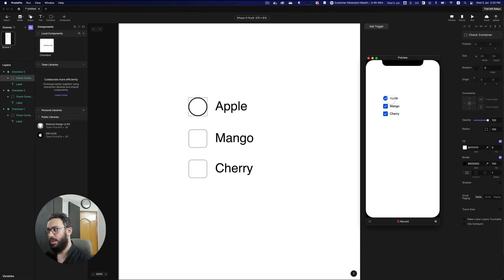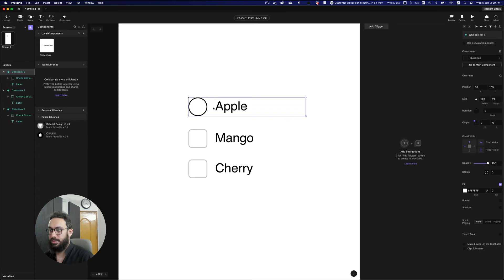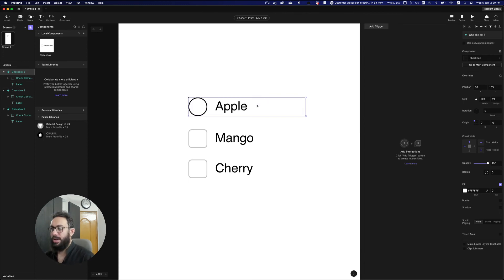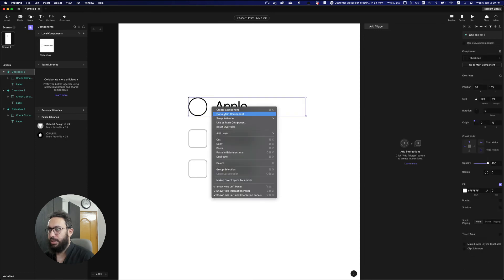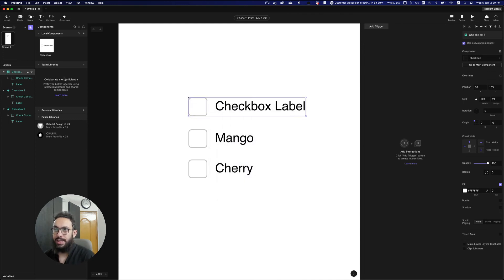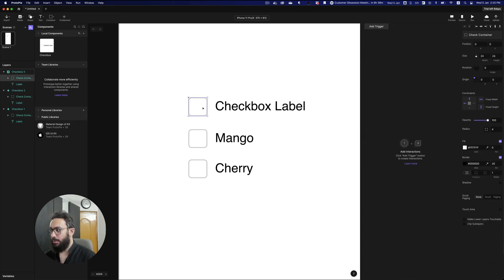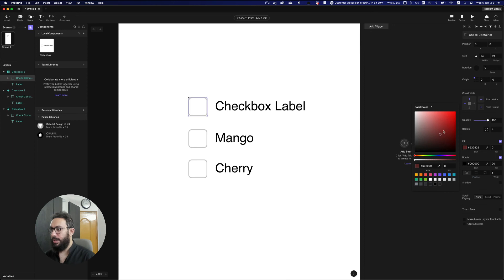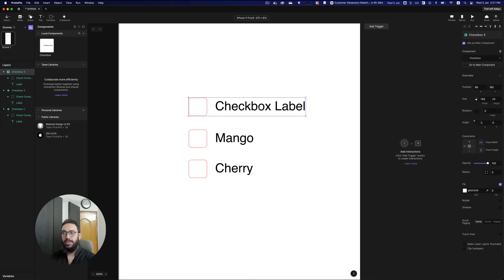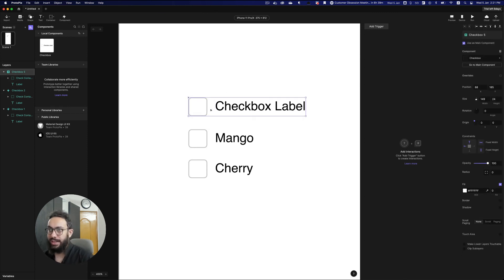The component is really powerful because it applies the changes I've made without messing with other overrides. If you want to revert, you can select the whole thing and say Reset Overrides, which resets all overrides. You can also go to the main component, swap the instance if you have multiple instances, or set it as the main component. As you can see, this is now the main component, and anything I change here — like setting the border to red — will be reflected across all instances.